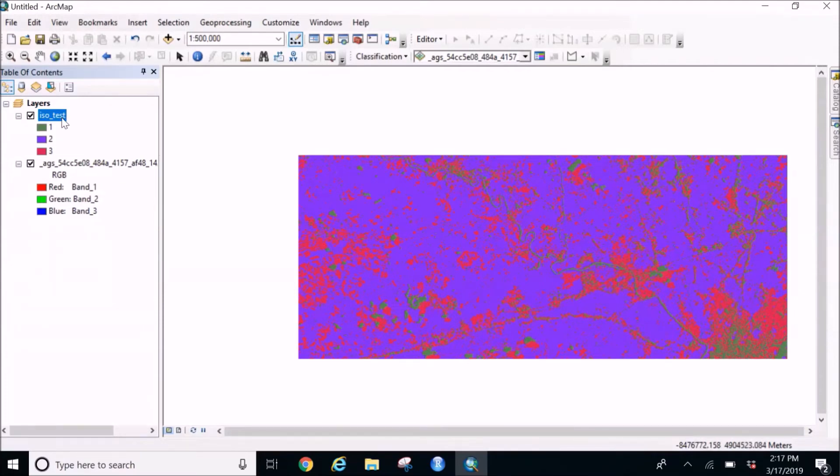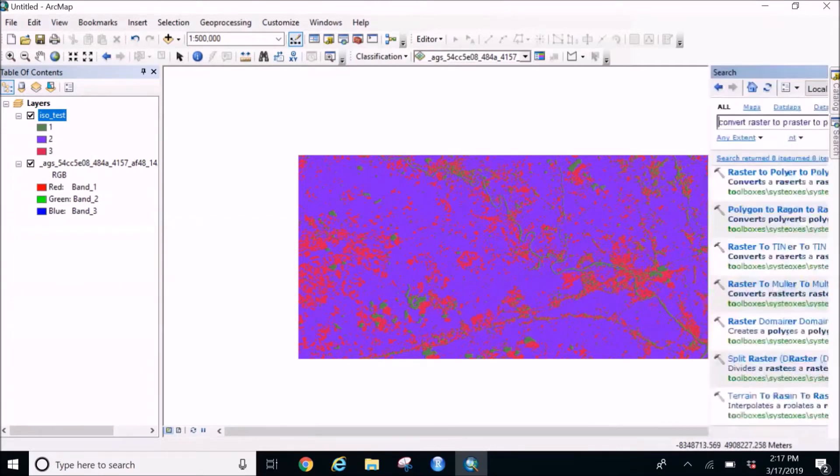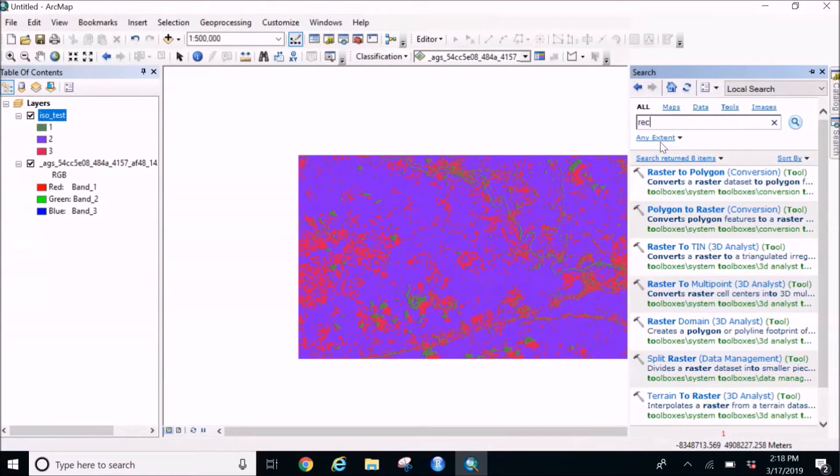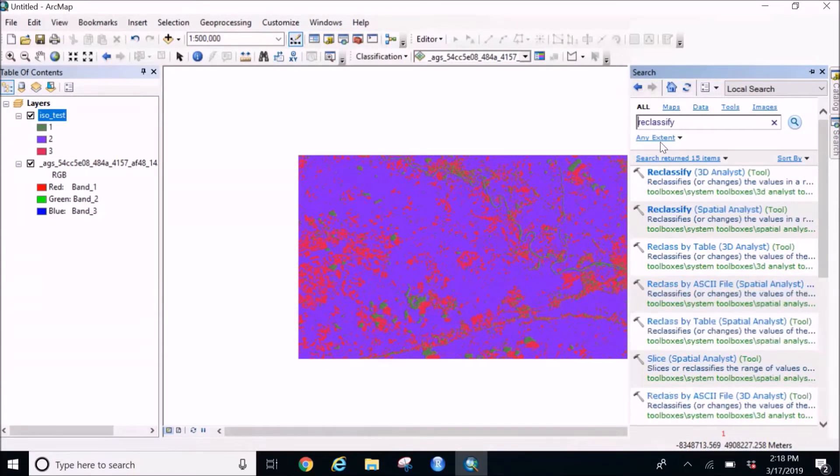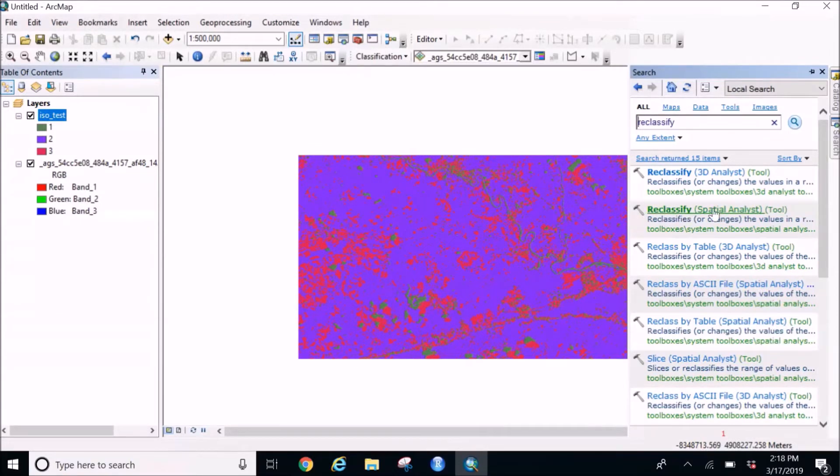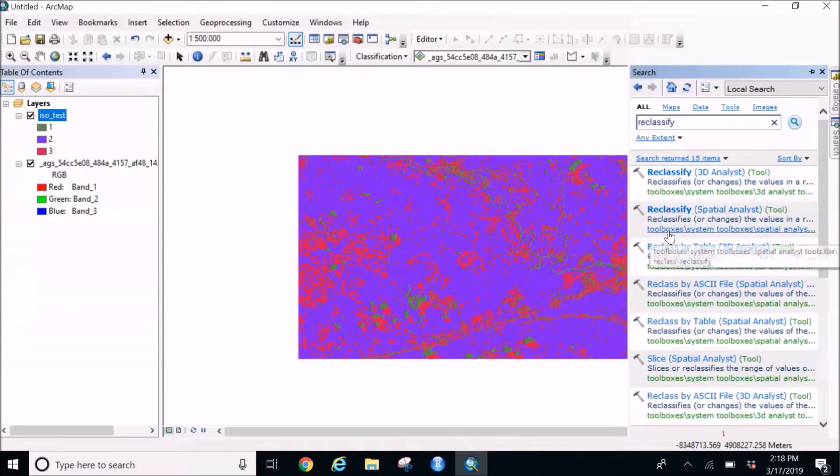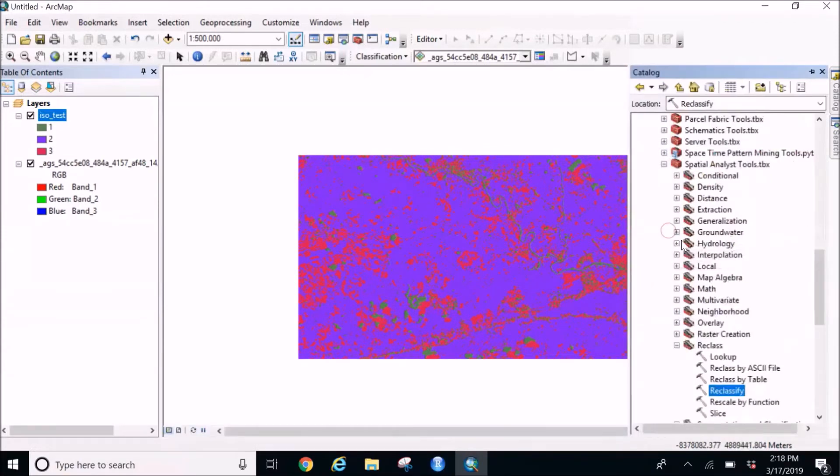So what I'm going to do is I'm going to reclassify these land covers and how I'm going to do is I'm going to go in the search and look for reclassify. And yes, so you can find reclassify but go for the spatial analyst one since we are using spatial data.